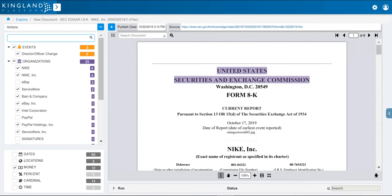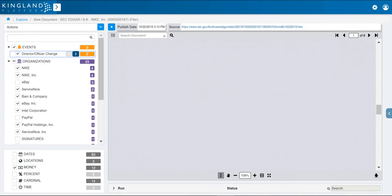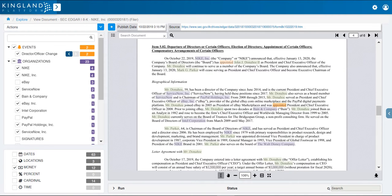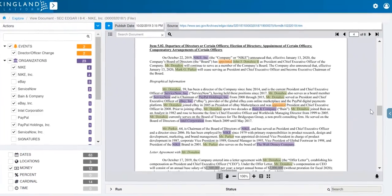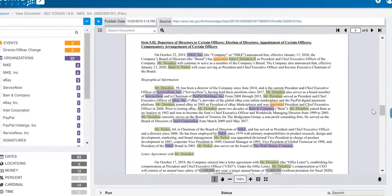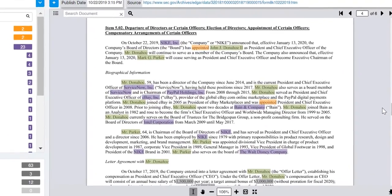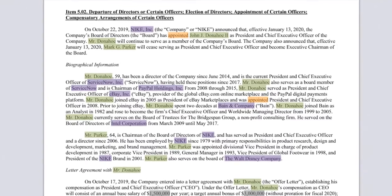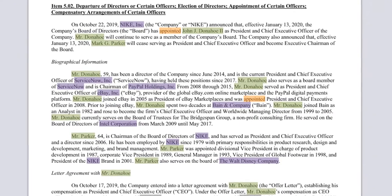Here we have the same document shown in the Kingland Text Analytics Platform suite. By clicking the Director-Officer change within the tag tree, we will jump directly to the event within the document view. Here we immediately see current and past organizations that Mr. Donahoe is associated with via board or executive positions, such as ServiceNow Inc., eBay Inc., and Intel Corporation.